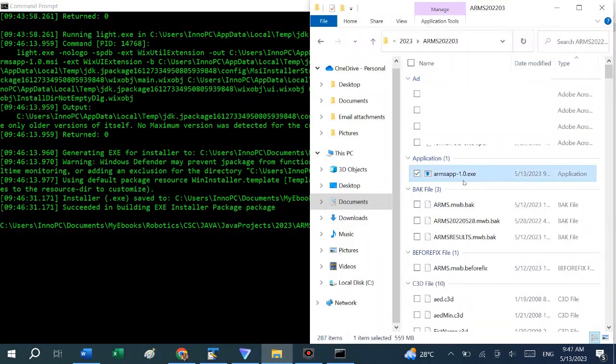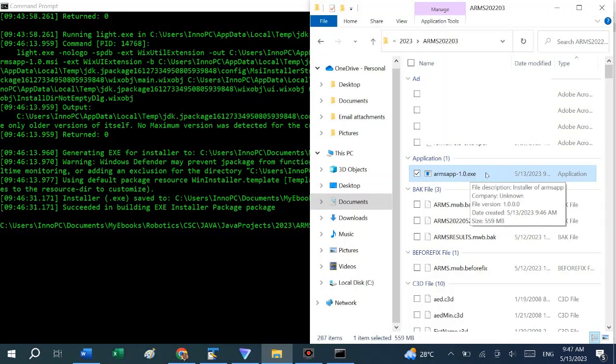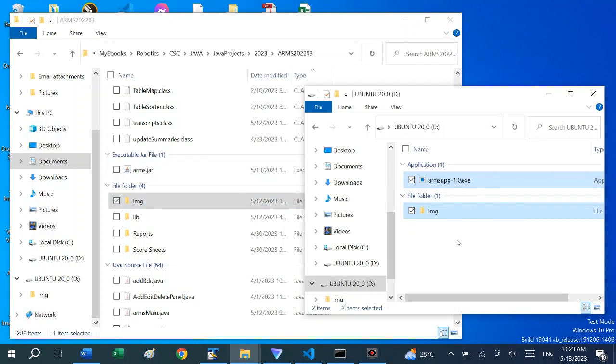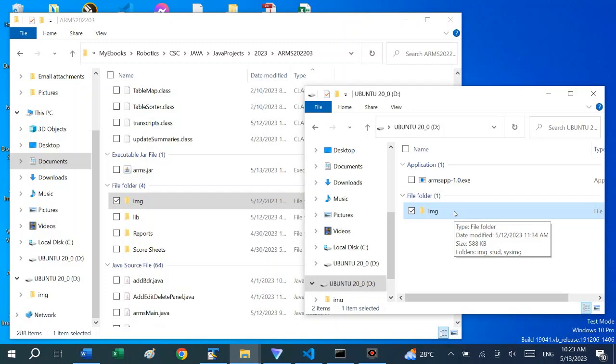The next part will be to deploy this software to a different computer that does not have Java installed in it at all. Now that our setup file has been created, we need to copy the setup file to an installation device, maybe a flash drive or burn it on a CD. The only other thing that we need to copy from the project directory is the image folder because it contains images that are part of the GUI of the system.